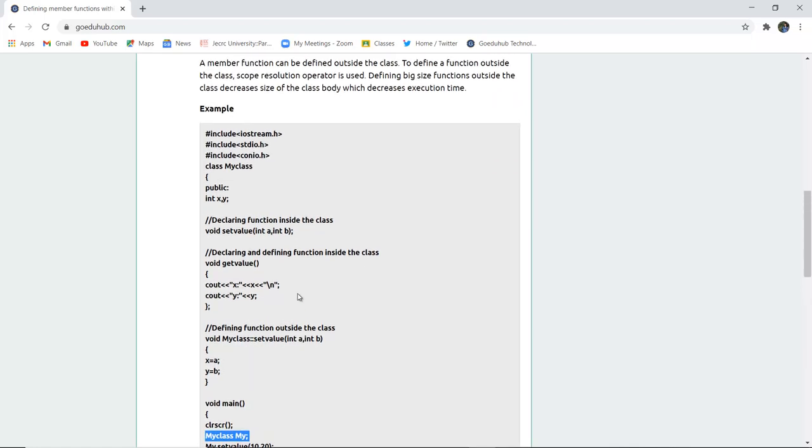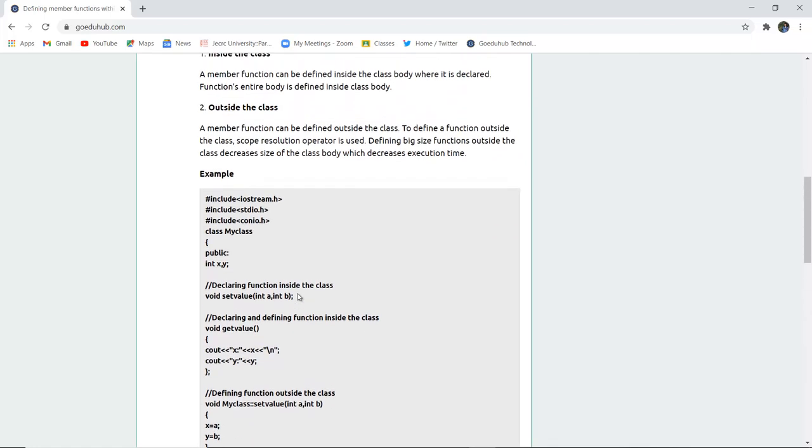So this is how you can define member functions inside a particular class and also outside the particular class.